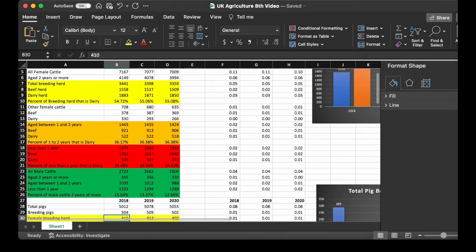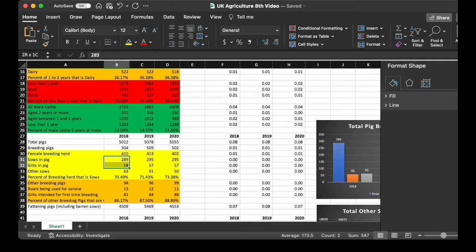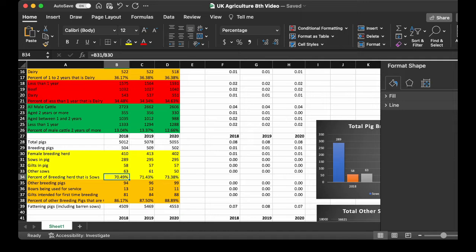Now, we get into swine. For the swine, we see the totals, it comes up with sows and pigs, gilts and pigs, and other sows. To come up with a total of 4.10. Now, a percent of the pigs that are sows, 70.49 in 2018 to 73.38 in 2020. So, a solid majority of the pigs are, in fact, sows.